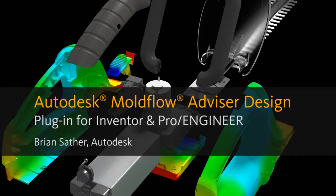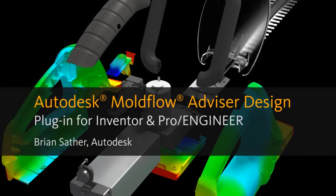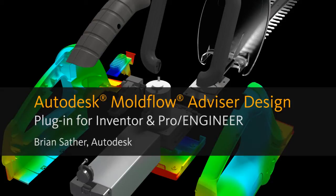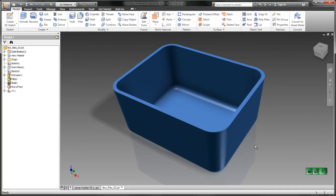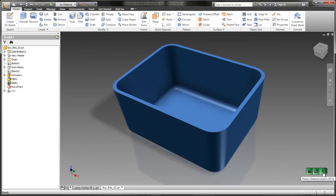Hi everybody, Brian Sather here from the simulation team at Autodesk. I'm pretty excited to show you a brand new simulation technology that comes with Autodesk Moldflow Advisor 2012. Trust me when I tell you, this is going to change how you use simulation during the design of your plastic parts.